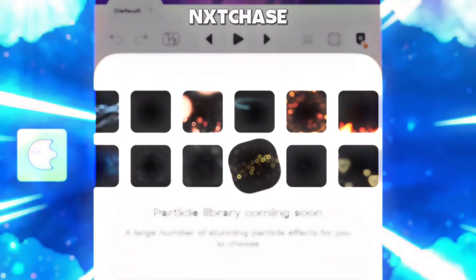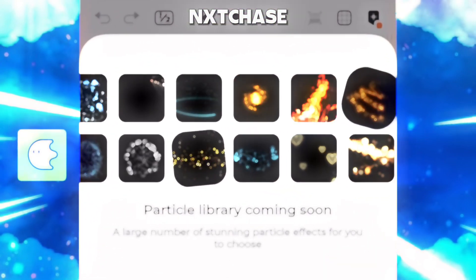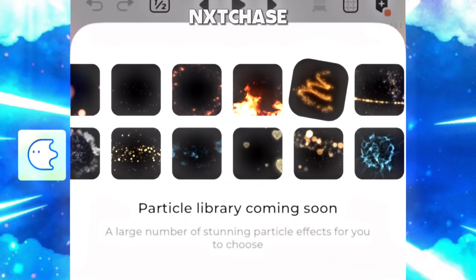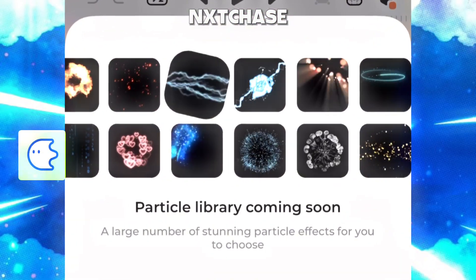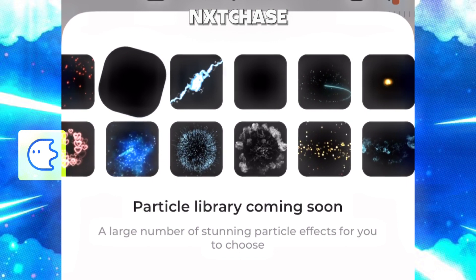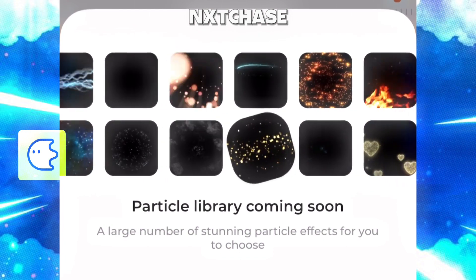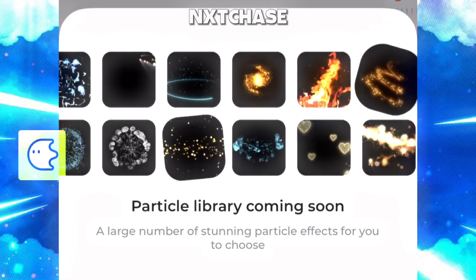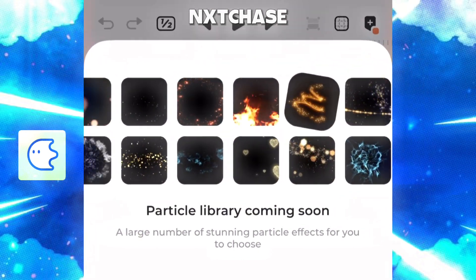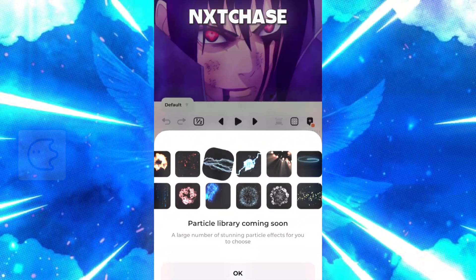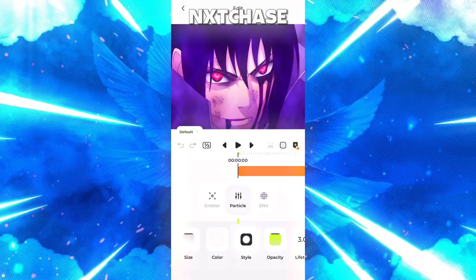What is up guys, it's Chase here. In this video I will be talking about a deleted feature of the Blur app. You can use this feature to create some unique overlays or any other effects you like to make with it.